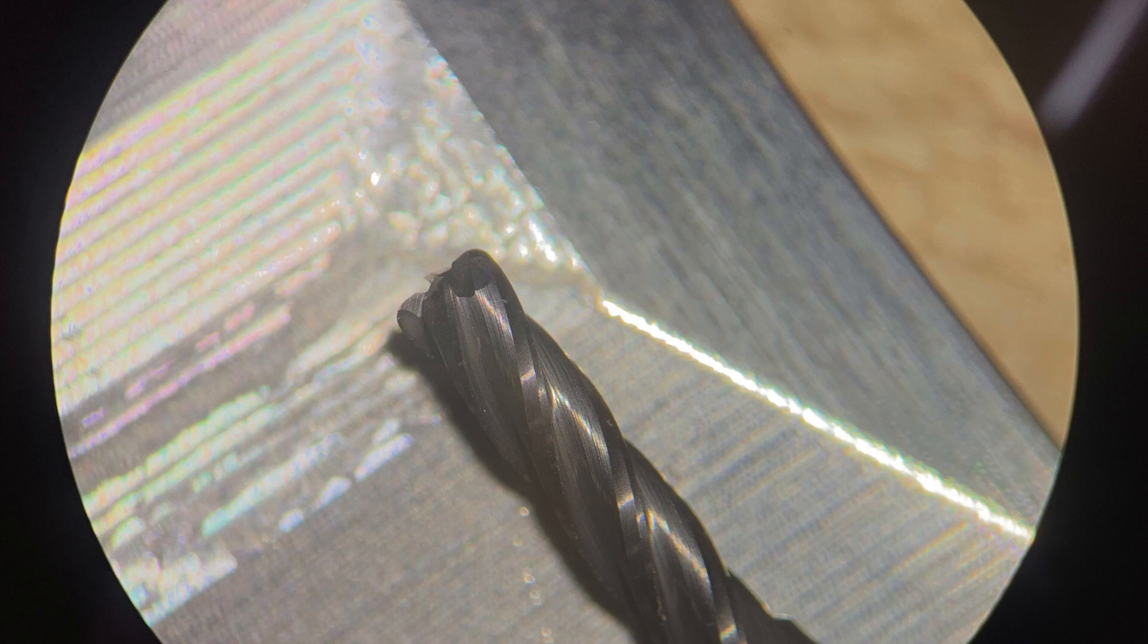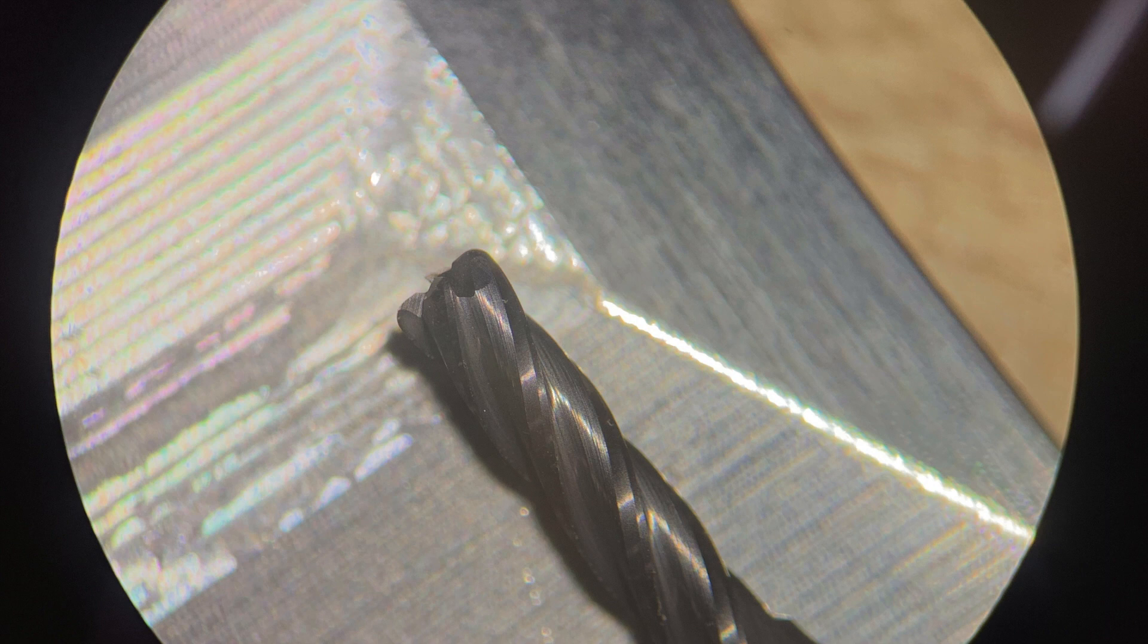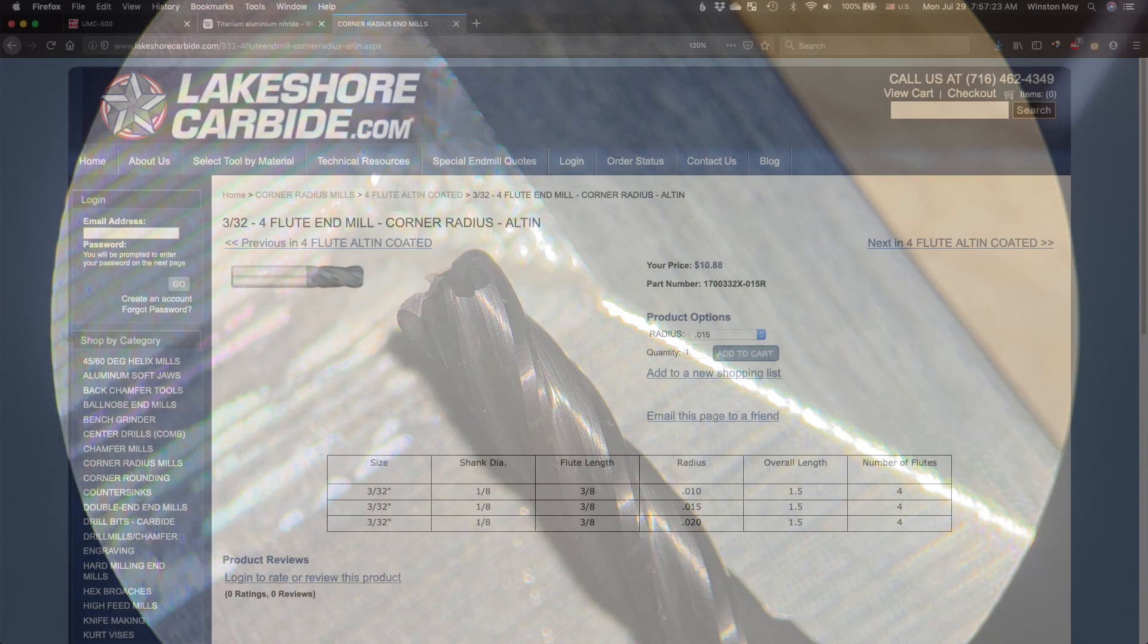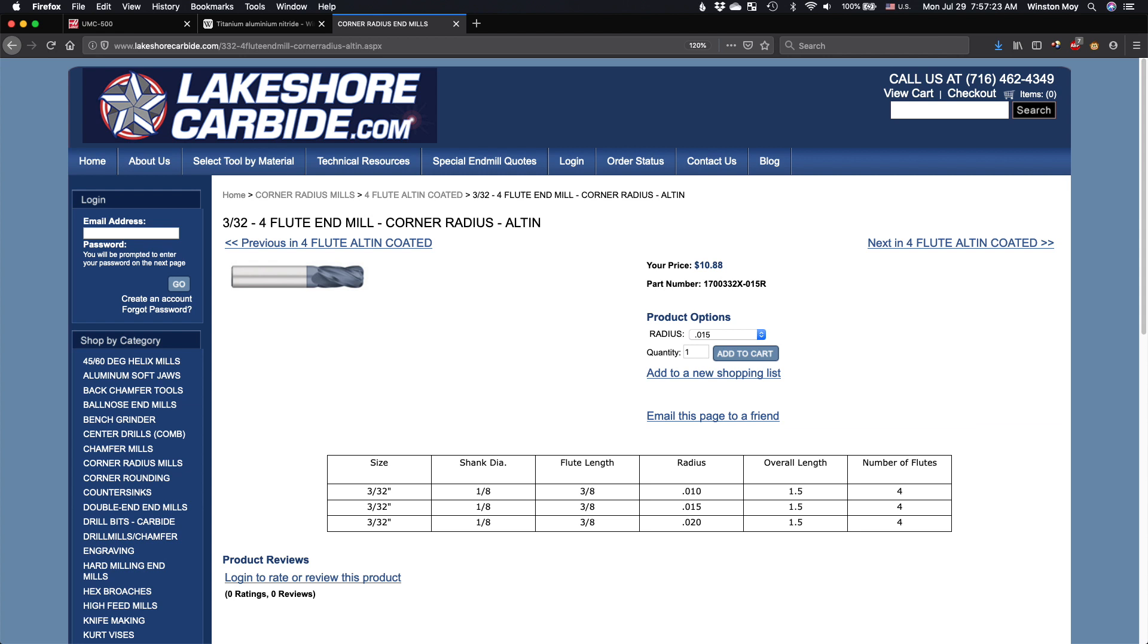Corners will be the first things to chip or break off under stress, so if you don't need sharp corners in your pockets, don't get square end mills. For my testing, I've chosen to use a 4 flute AlTiN tool from Lakeshore Carbide that has a 15 thou corner radius.